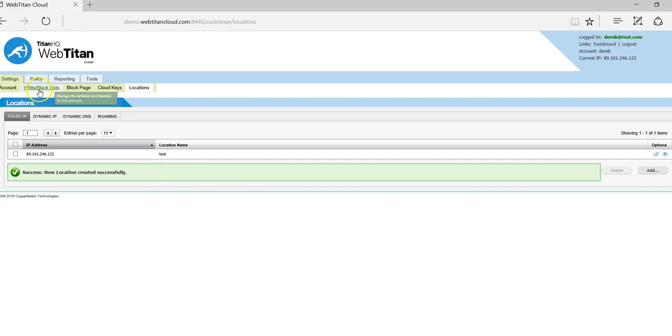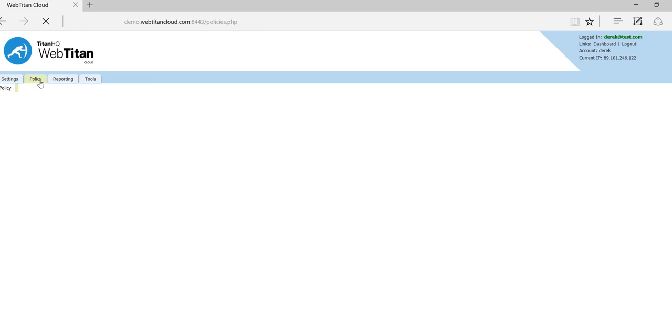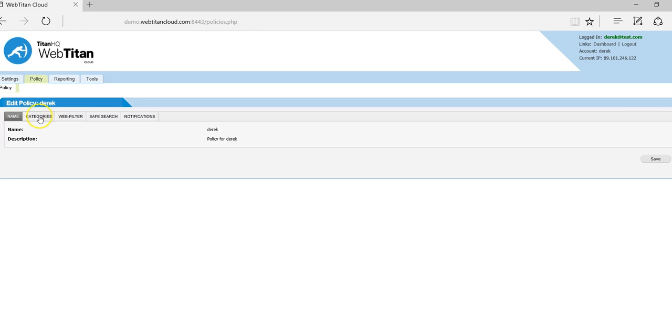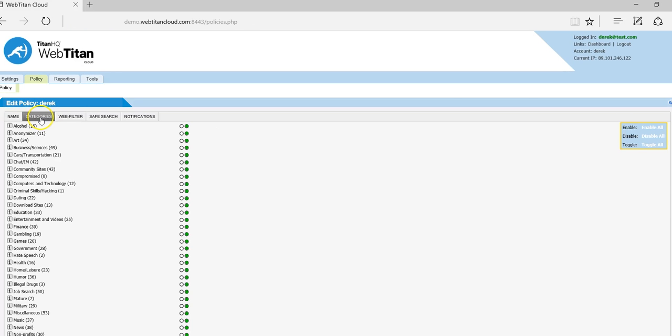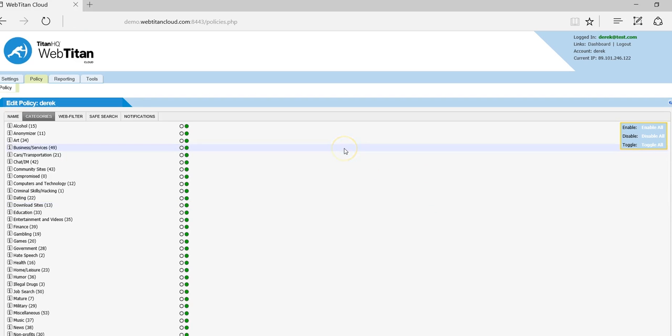Now we set the policy on the policy categories tab. We have 53 predefined categories. We incorporate the world's third largest URL database and this is constantly being updated.